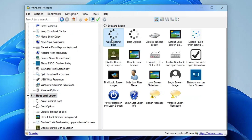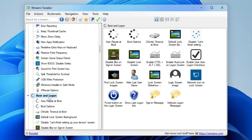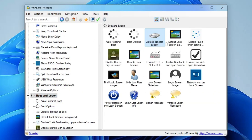Next is the Boot and Logon section with many useful tools. 'Auto Repair at Boot' — double-click it and check the option to disable the automatic boot repair process so you can perform manual troubleshooting. There is also a Boot Options tool that lets you turn on a Windows 7-style boot menu, always show the boot menu, always show advanced boot options, and enable editing of boot options at startup.